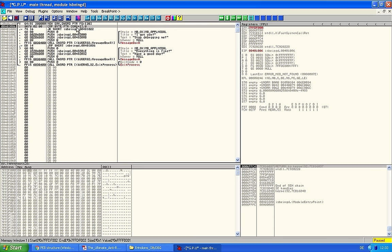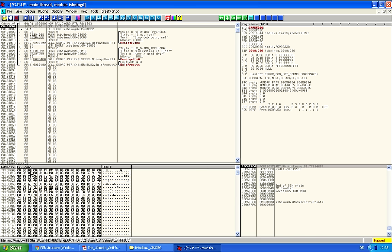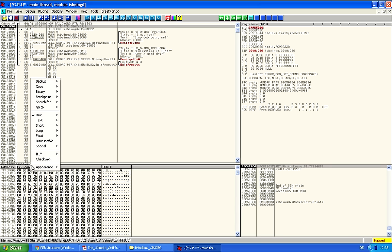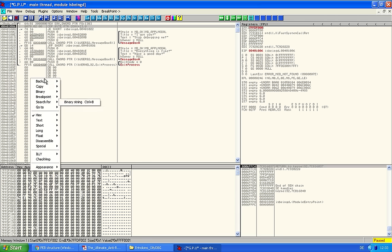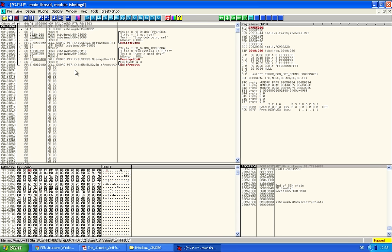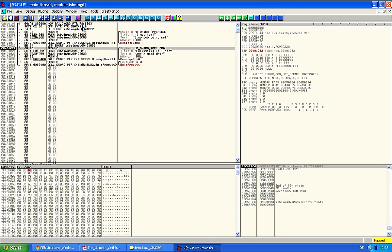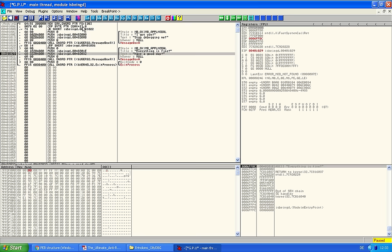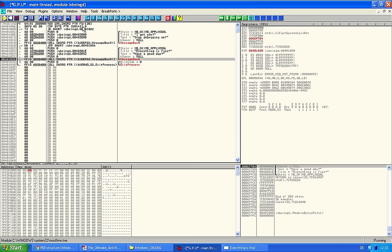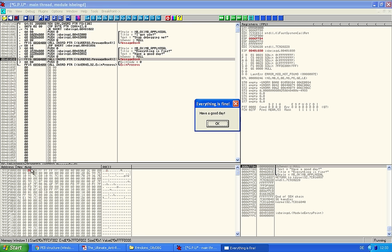You could probably change it right here. Edit, fill with zero. And if we step again, it says everything's fine. So, we changed the value in the structure and everything's fine. That was the value that shows that the process is being debugged.